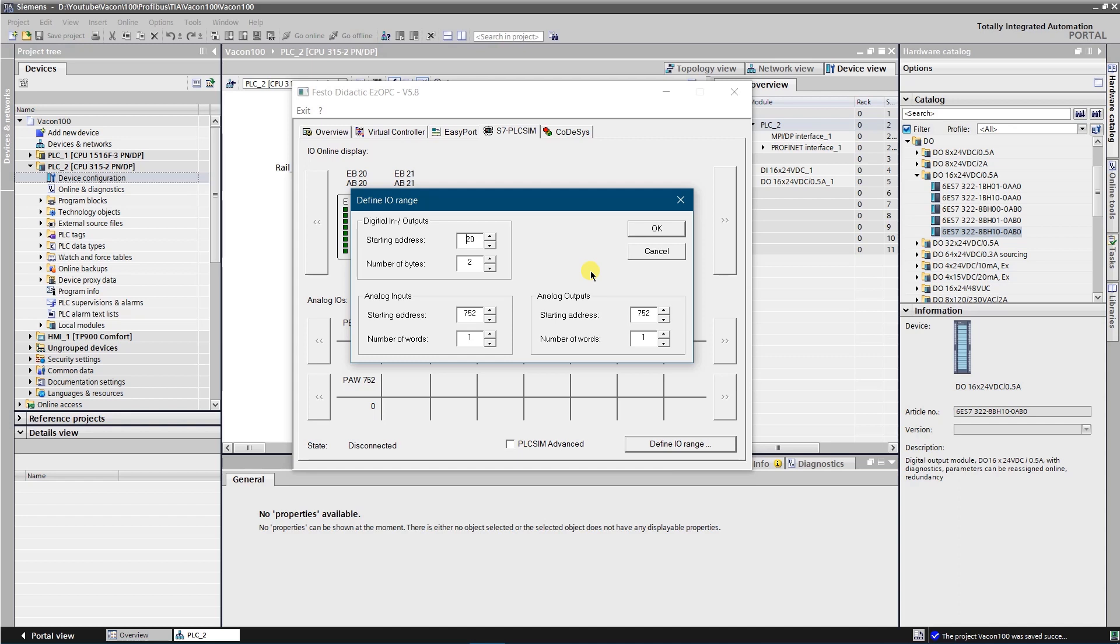For example if you want to access inputs range 20, 21, 22, then you need to set 20 as starting address and number of bytes 3. Same applies to outputs. For analog inputs and outputs you need to set starting address and count of words, as analog signal occupies 16 bits of memory area.